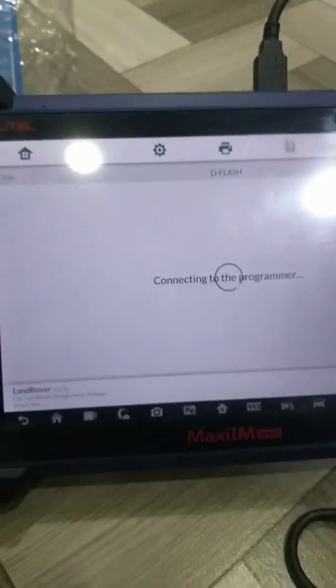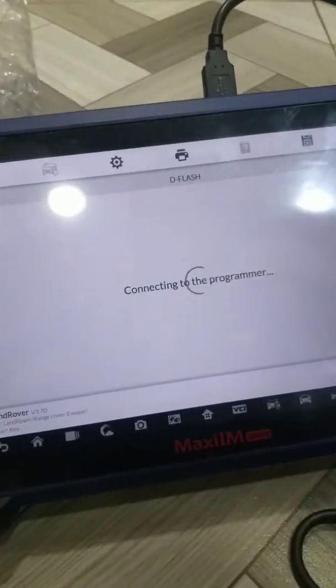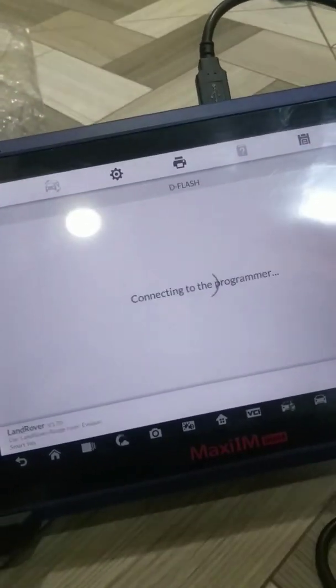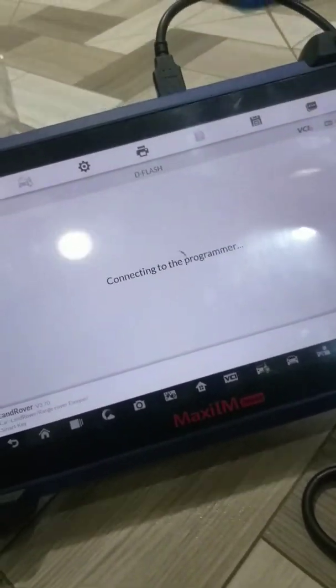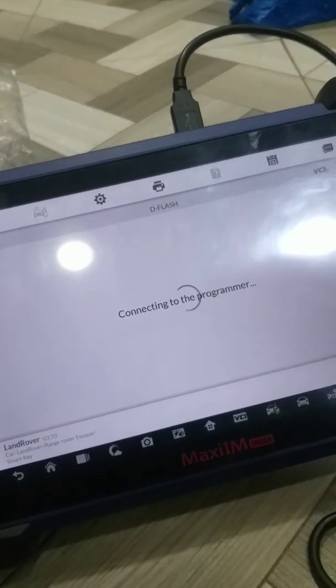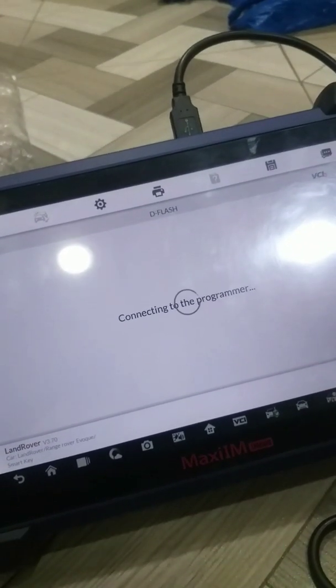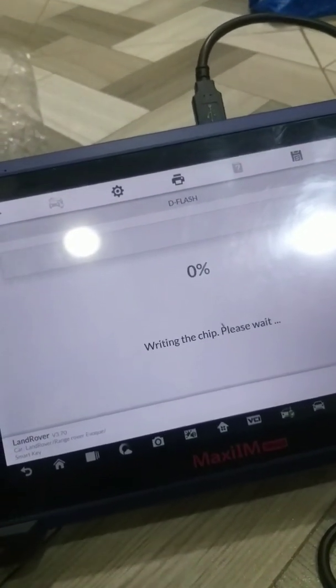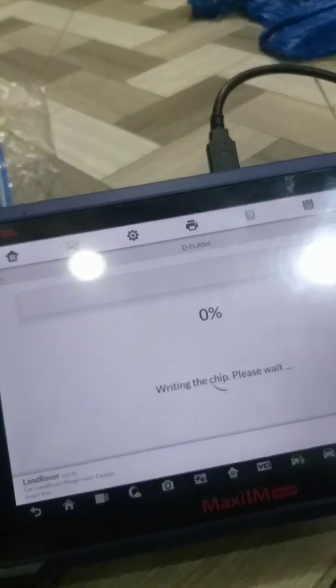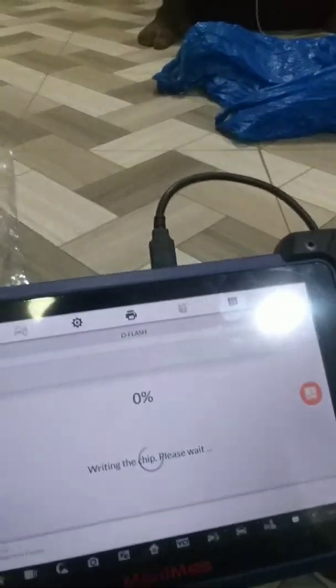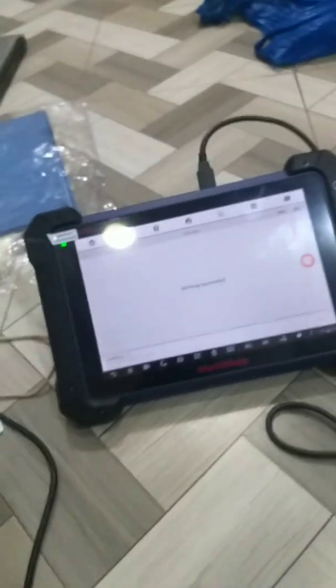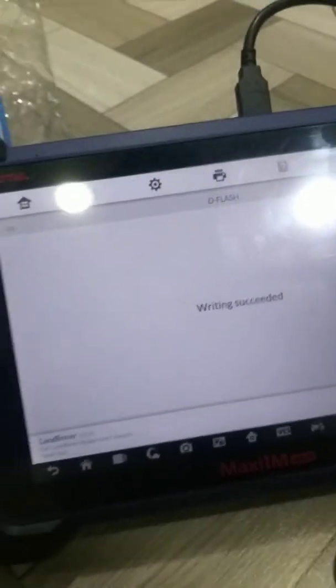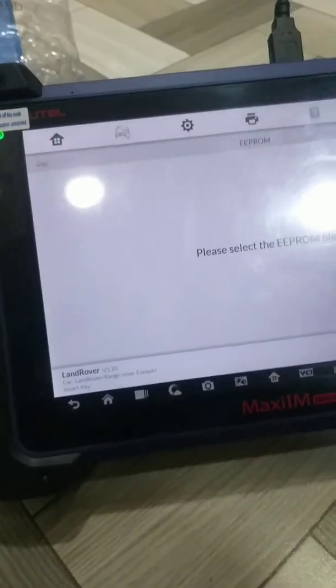Chip writing is in progress. Writing the chip, please have patience. Now the D flash is written successfully, so write the EEPROM.